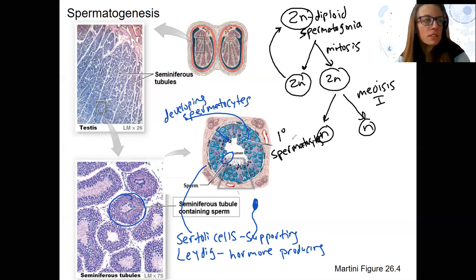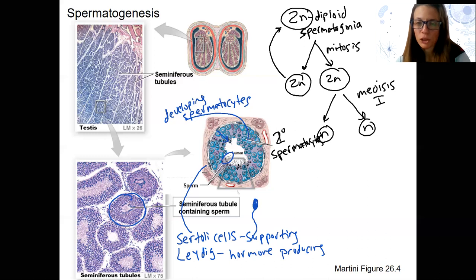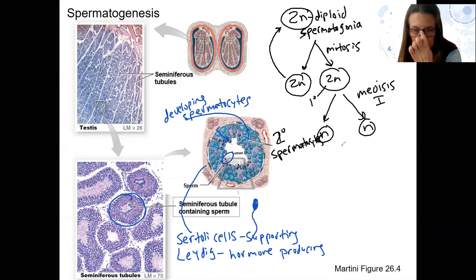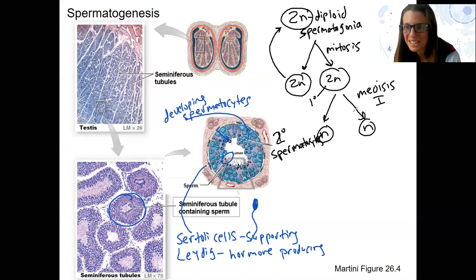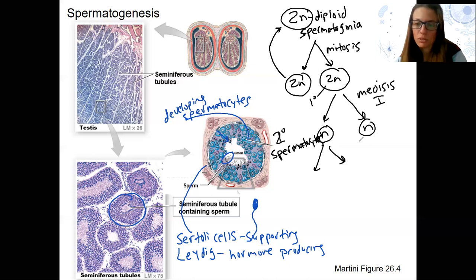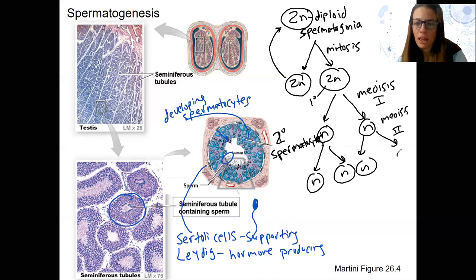After that division, it becomes the secondary spermatocyte. The one that goes through meiosis is called the primary spermatocyte; the one that stays is spermatogonia. The secondary spermatocytes then go through meiosis 2. They stay N — haploid — because we want them to stay haploid.